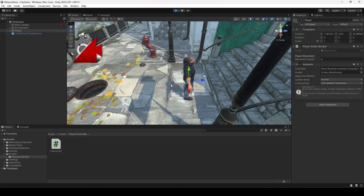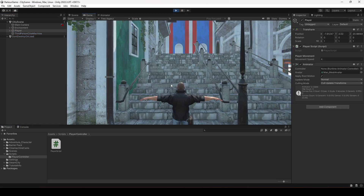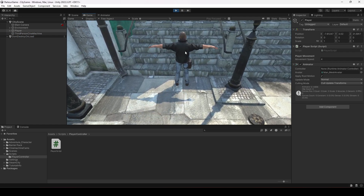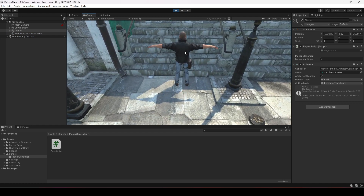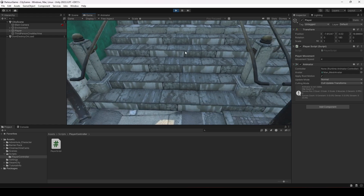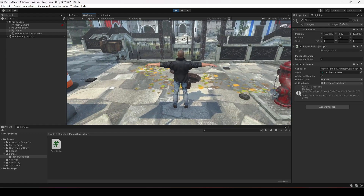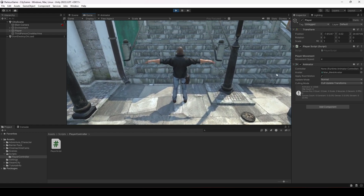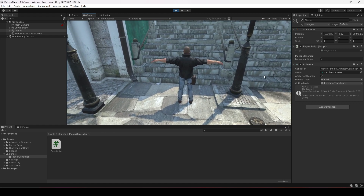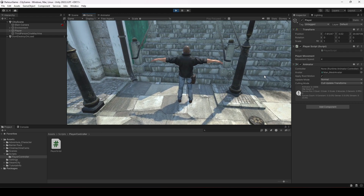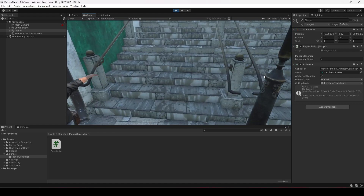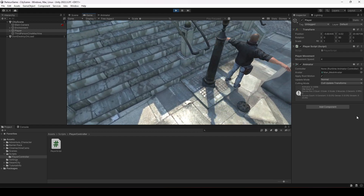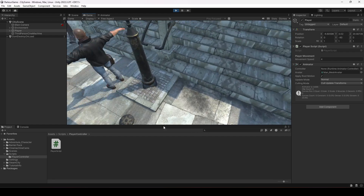Let's play the game. Now if we move the player forward, the player is looking forward. If we press the S key, the player is now facing that side. Now if we press the left key, the player goes to the left, and then to the right as well.